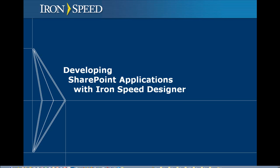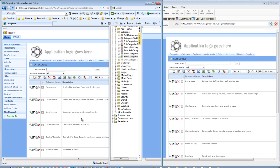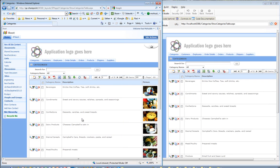Developing SharePoint applications with Ironspeed Designer. Here is an example of an application developed for SharePoint in Ironspeed Designer. On the right-hand side you see an application developed with Ironspeed Designer, and on the left-hand side the same application has been deployed on the SharePoint server.